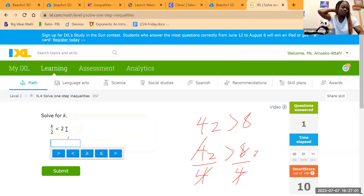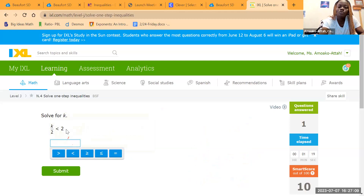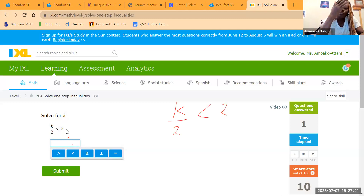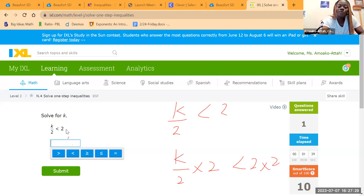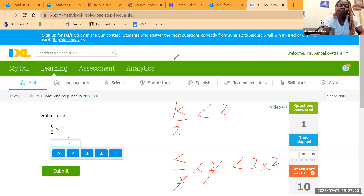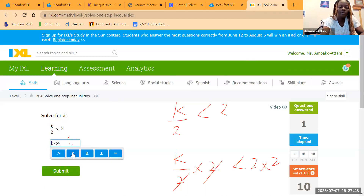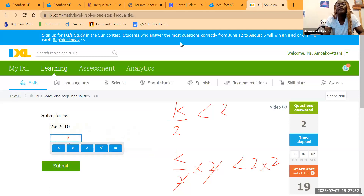Next: K divided by 2 less than 2. Apply the inverse operation of division, which is multiplication. K divided by 2 times 2, less than 2 times 2. This simplifies to K less than 4. This is simple — we just need to know the inverse operations and which ones apply at each point.